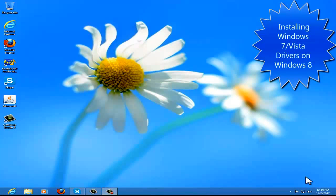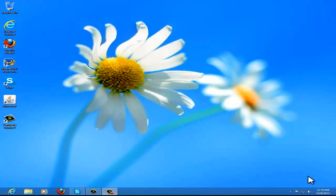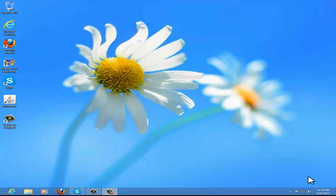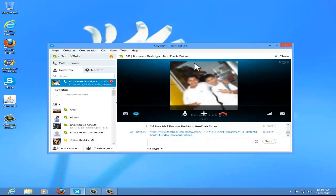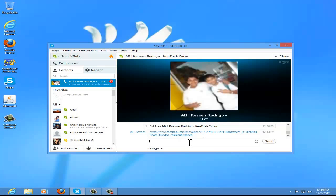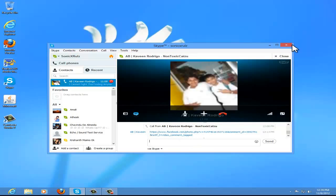Hey guys, it's me Sonic Egg Crews and I'm back with another video tutorial, but this time I'm on Windows 8. It's my first video tutorial on Windows 8. I have Non-Toxic Casual here with us on Skype. Hello. Hi guys.